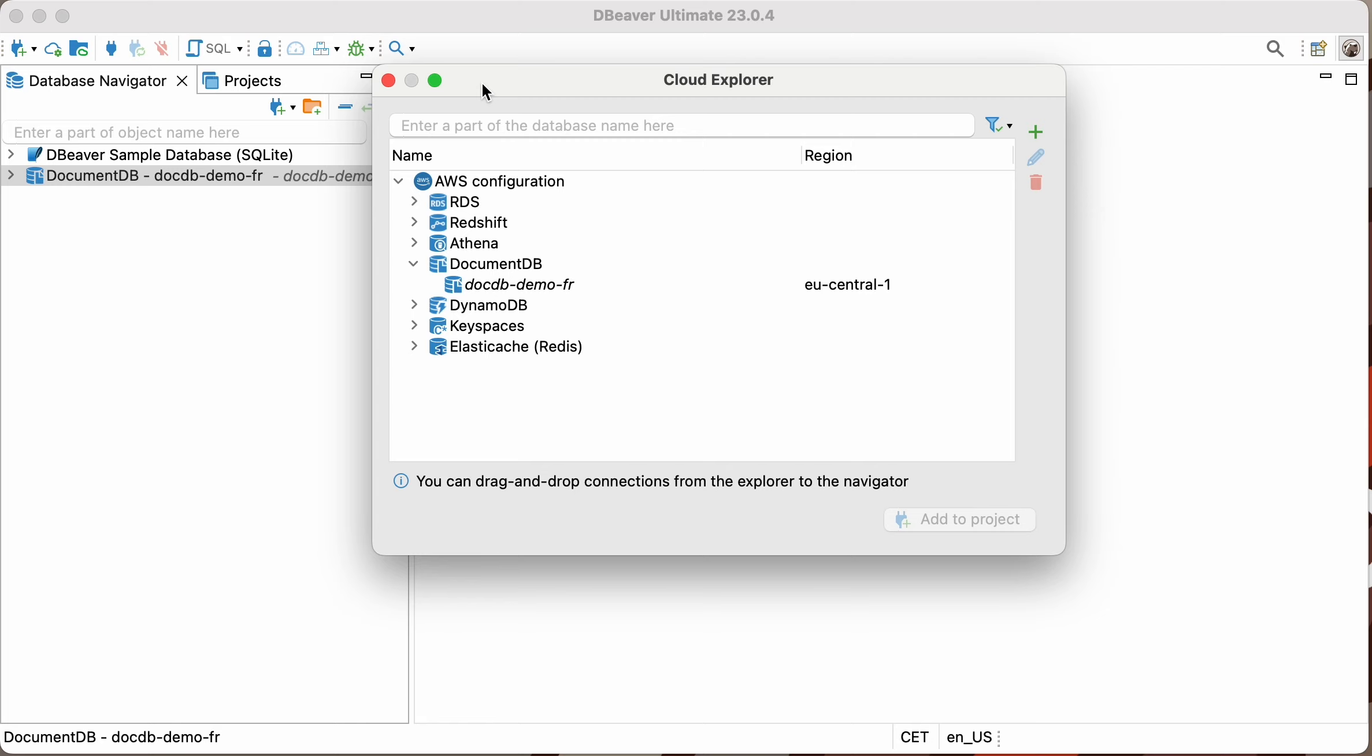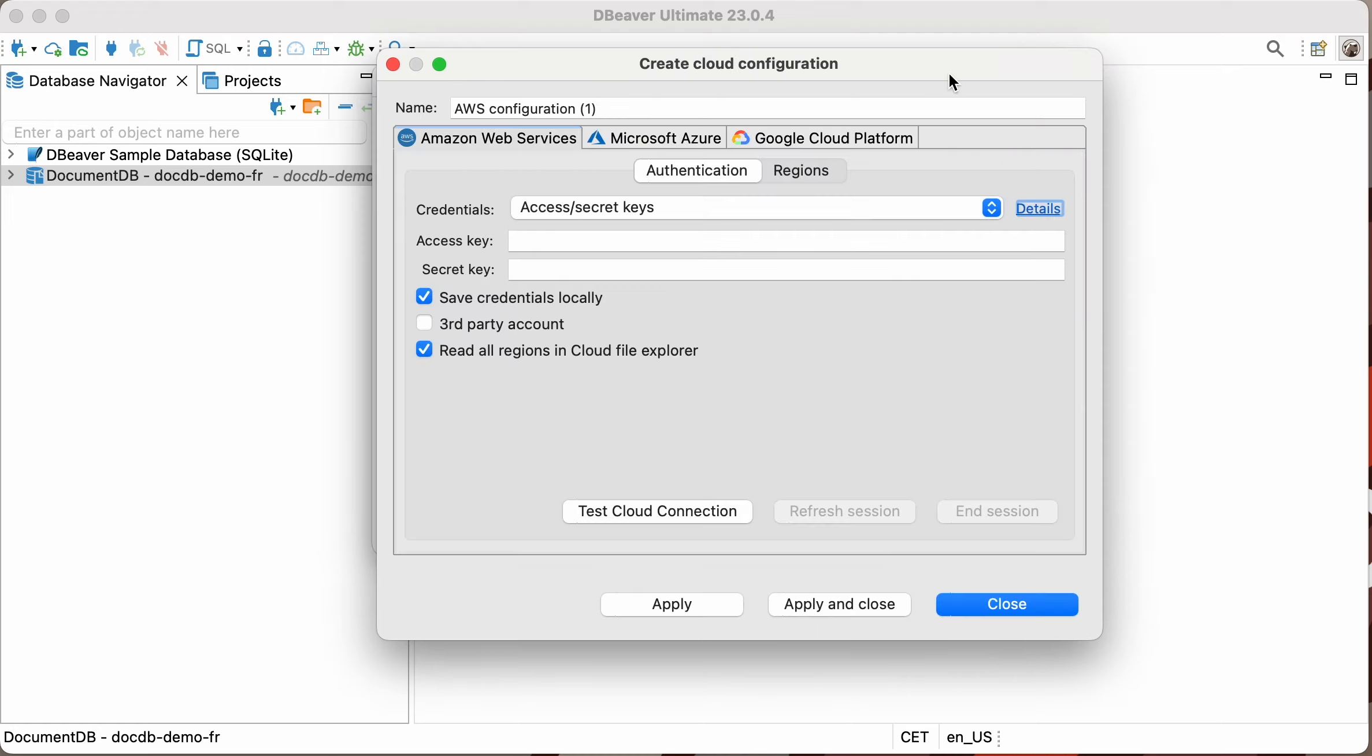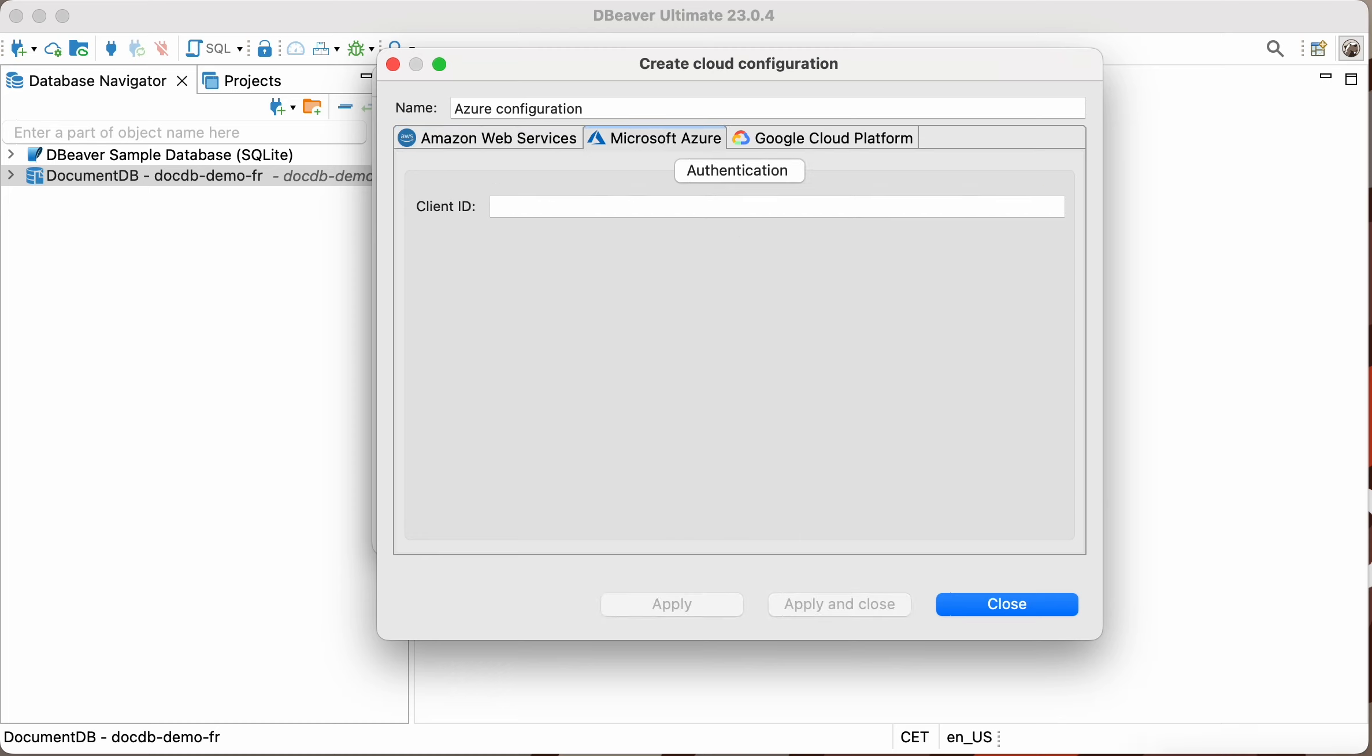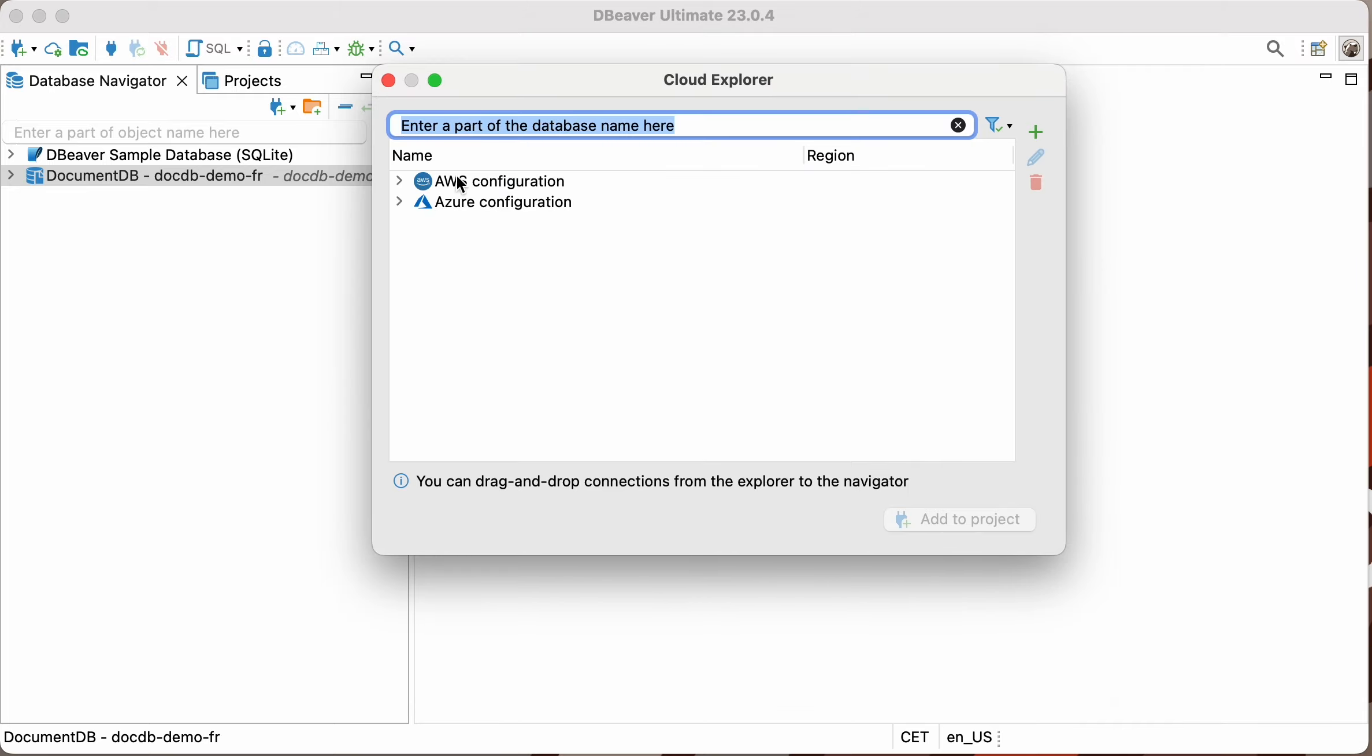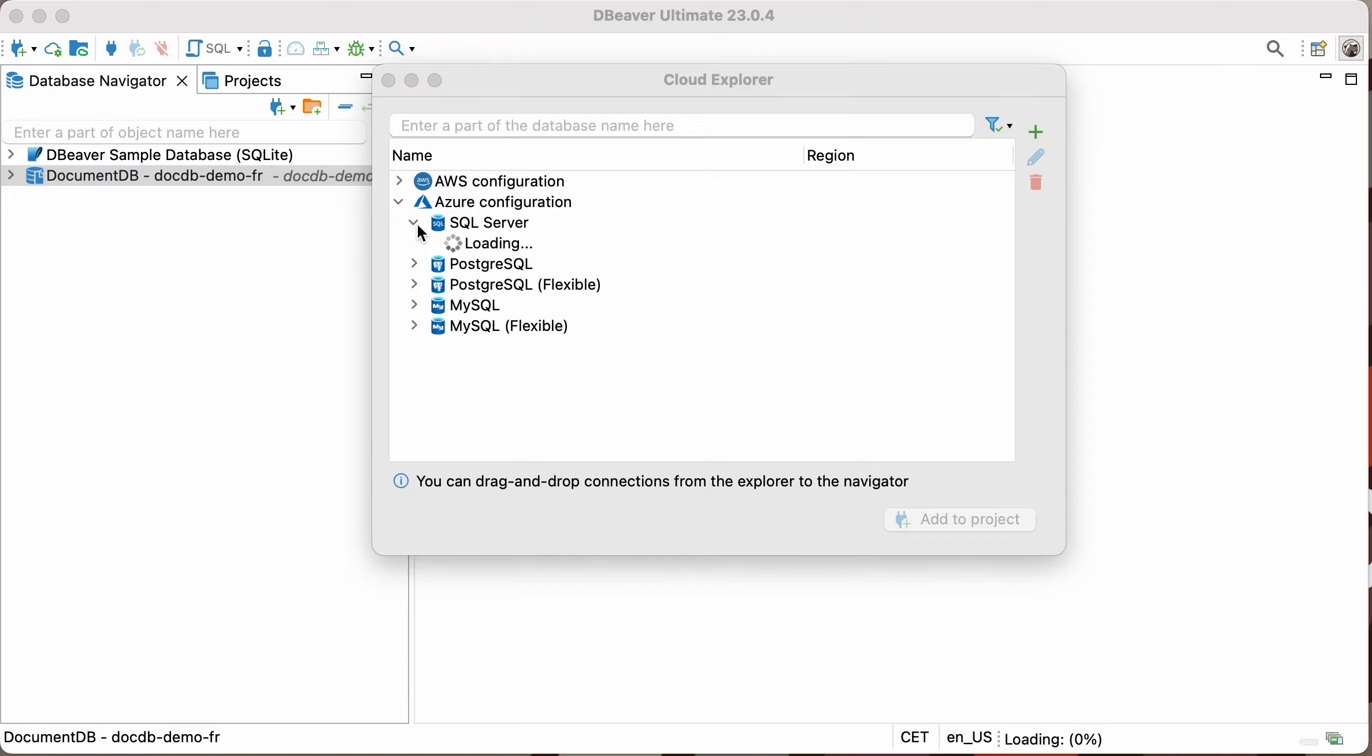Let's jump to Microsoft Azure and add a connection to the SQL Server database. To authenticate through Azure, you need to enter your client ID provided by Microsoft. Now you can expand your Azure configuration. Choose the SQL Server database.